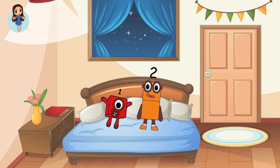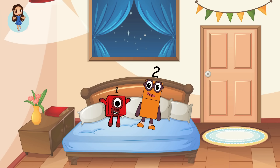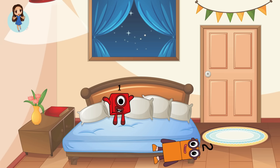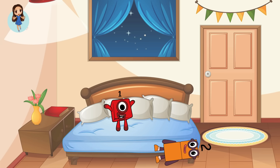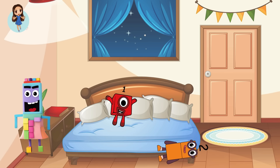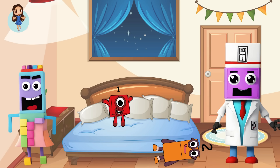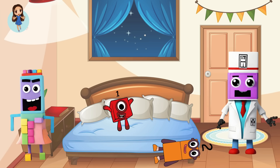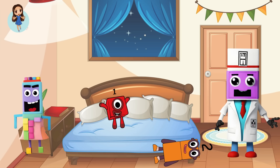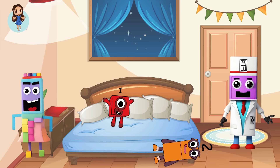Two little number blocks jumping on the bed. Two fell off and bumped his head. Oh, no! Mama called the doctor and the doctor said, No more number blocks jumping on the bed. How many number blocks are left?